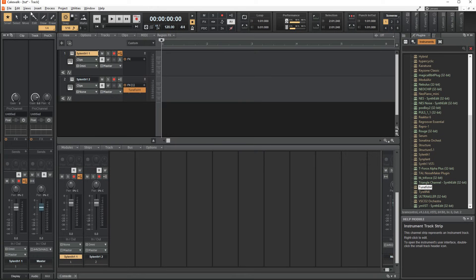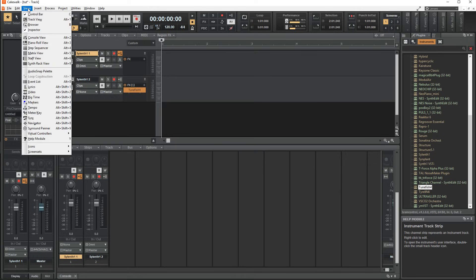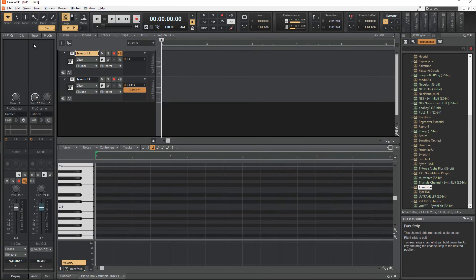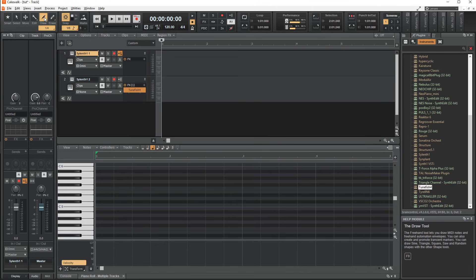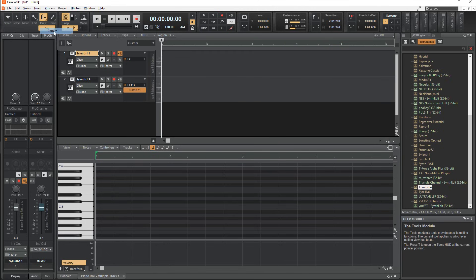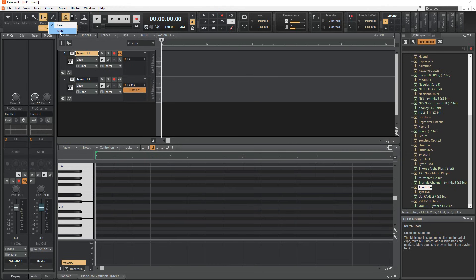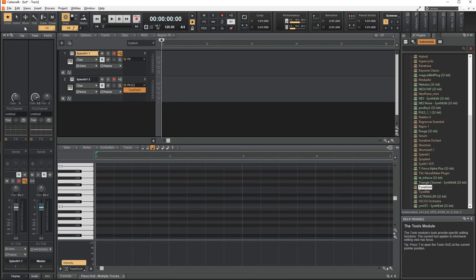Ok, let's open up the piano roll and start writing some notes, and this is where the tools module comes in. By default the smart tool is selected, which is a combination of all primary tools depending on where and how you click. I recommend setting the draw tool to pattern and the erase tool to mute, as the smart tool doesn't include these as far as I know. The pattern tool is used to draw out the selected pattern in the playlist, and it will repeat notes as far as you drag it out.